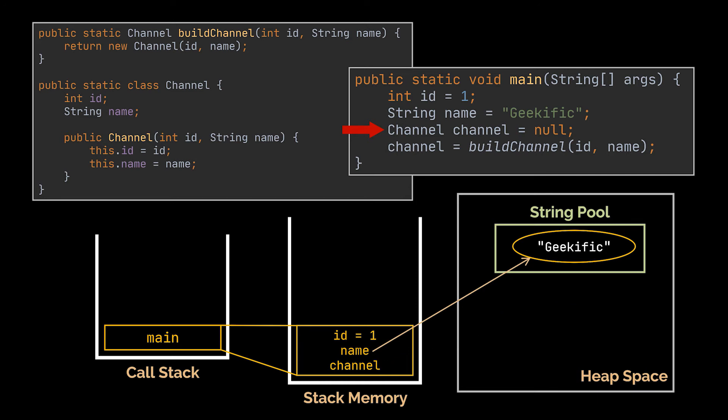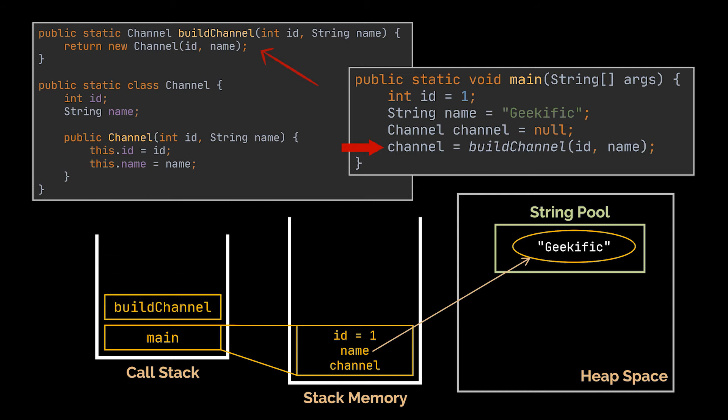Okay, we reach the fourth line. Here we are calling the build channel method, so this method will be pushed onto the call stack. Now because we are passing the id and the name to this method, the value of the id and the reference to the name string in the string pool will be created in the stack memory.